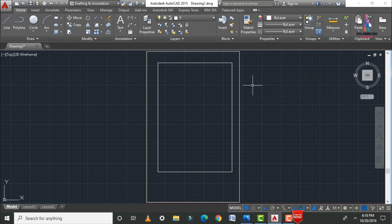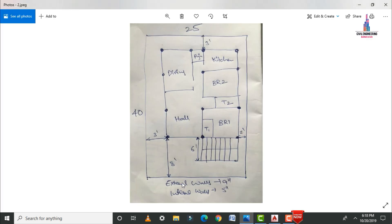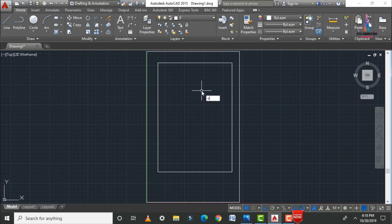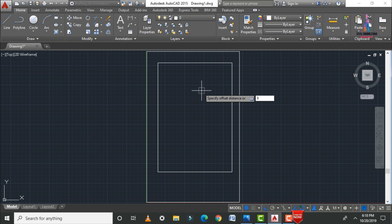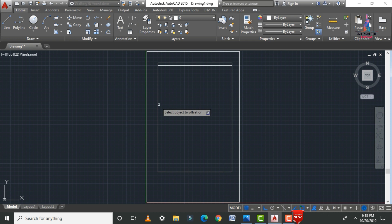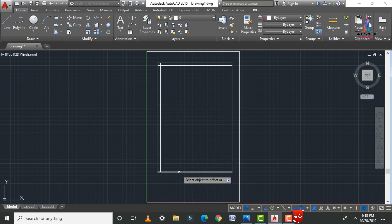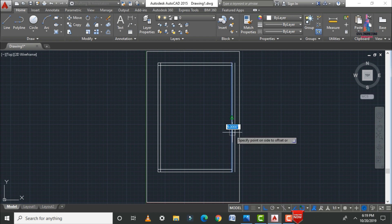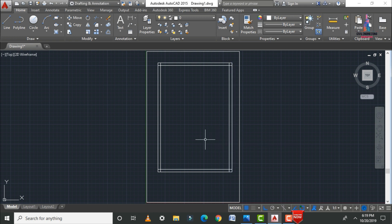After removing the unnecessary lines, we draw the external wall. The external wall thickness is 9 inches. Select the Offset command, type O Enter, enter 9 inches, and apply it to both horizontal and vertical lines around the house to form the external wall. After drawing the external wall, we divide the house plan into the required rooms.